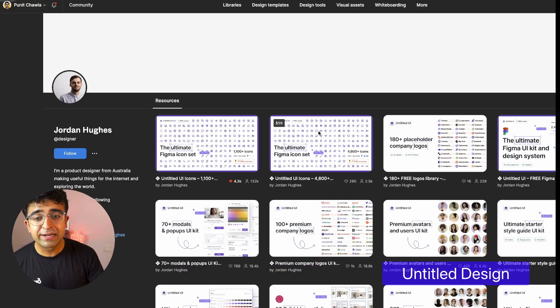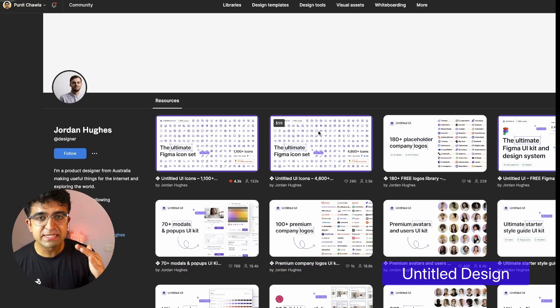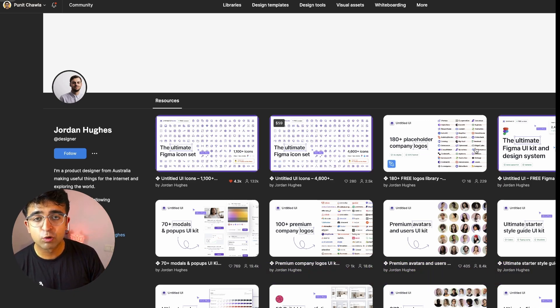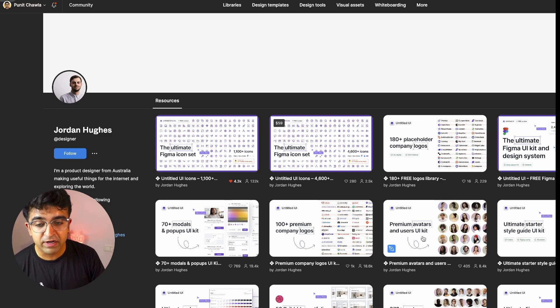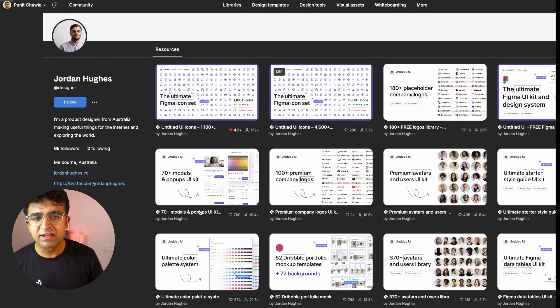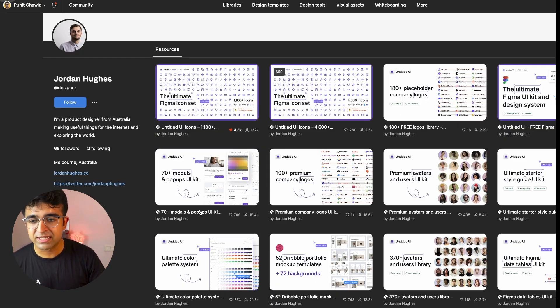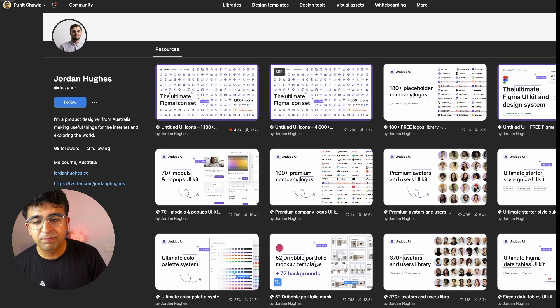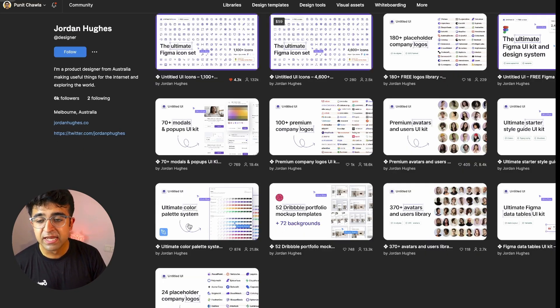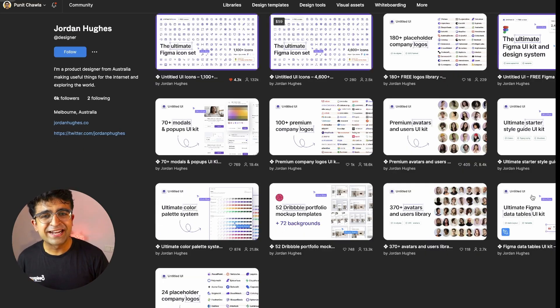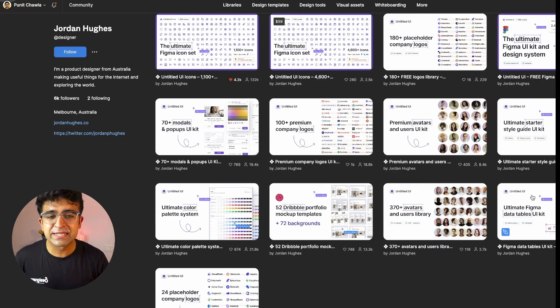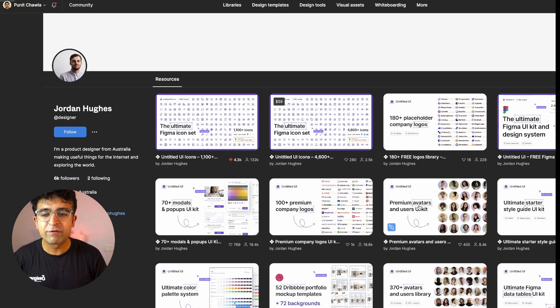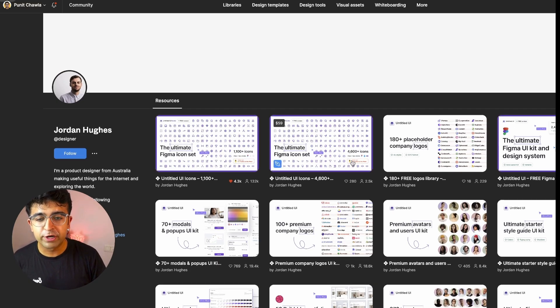Jordan Hughes' untitled design has an incredible set of assets on their Figma page. First of all, they have a lot of assets, including placeholder, company logos, premium avatars. They've divided their design system into multiple asset classes, including modals and pop-ups, portfolio mock-up templates, color palette system, data tables, etc. So for whatever type of purpose you want it.